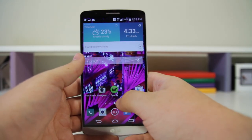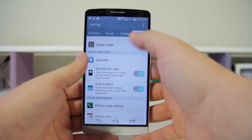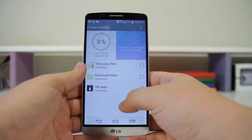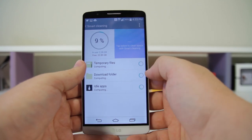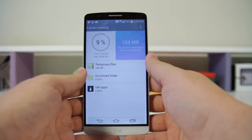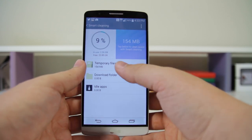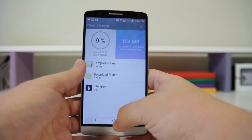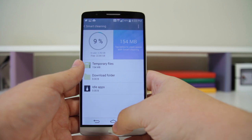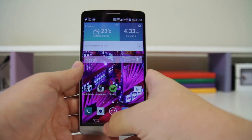Number eighteen is Smart Cleaning. Go to Settings > General, then go down to Smart Cleaning. This is going to free up space on your phone — it searches for temporary files, downloaded folders, and idle applications. It's basically like a system cleaner for your computer but built into the phone.